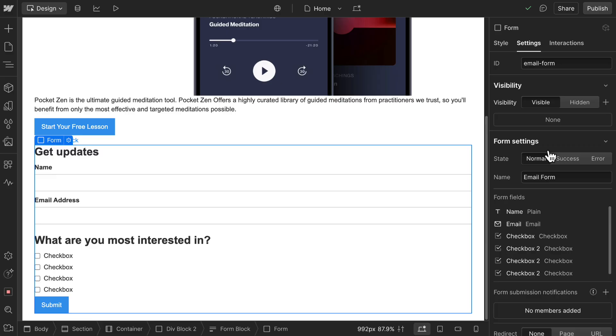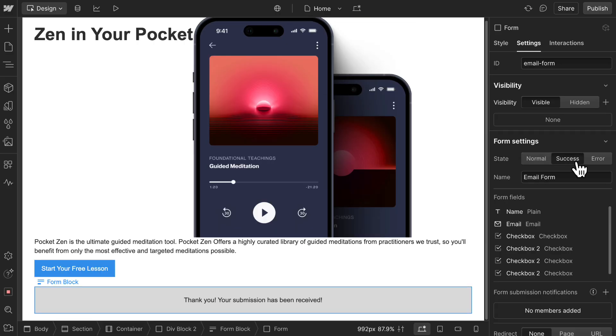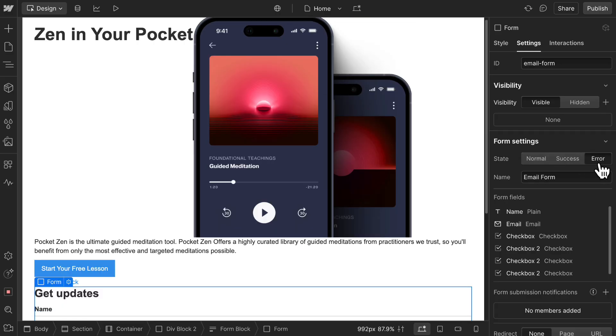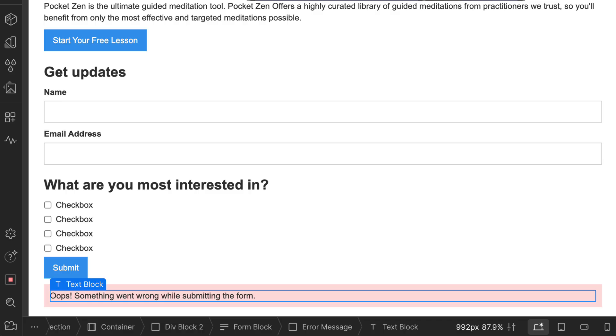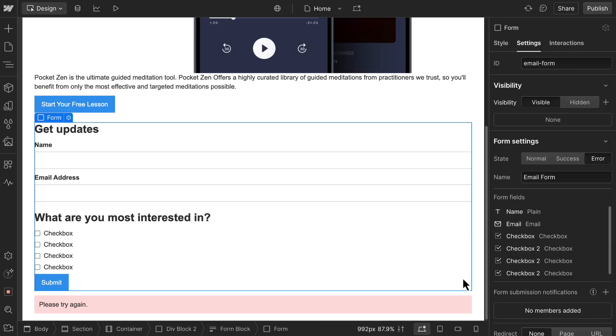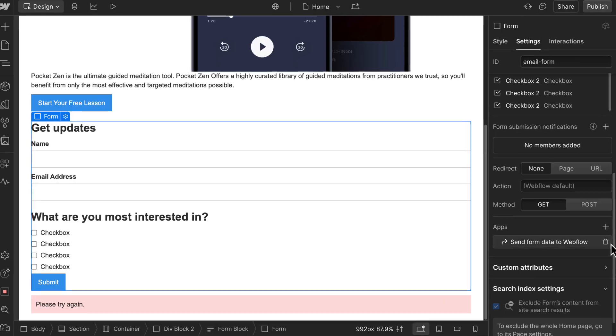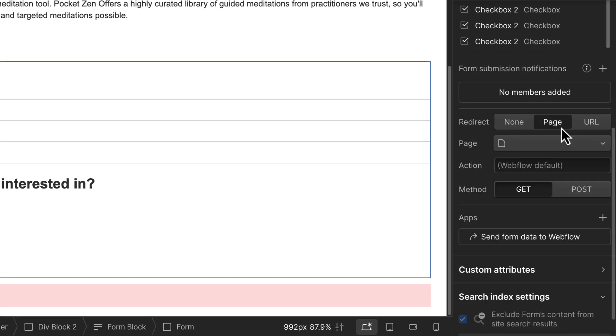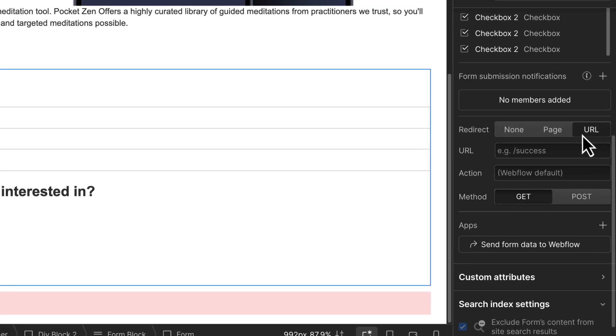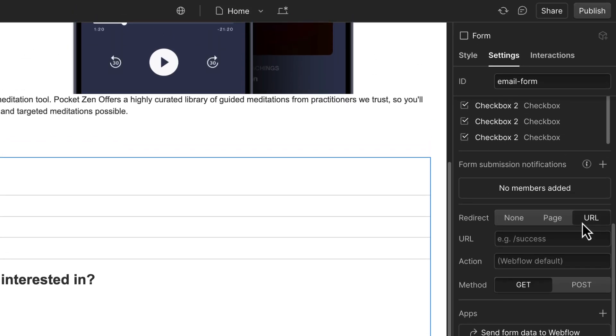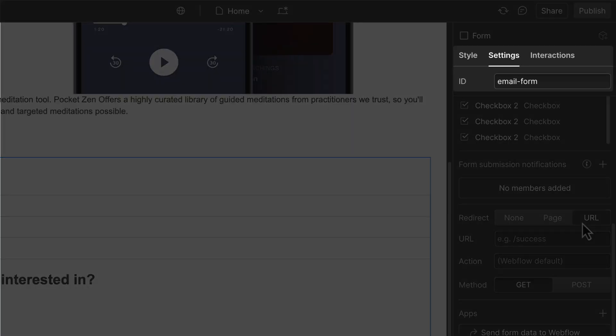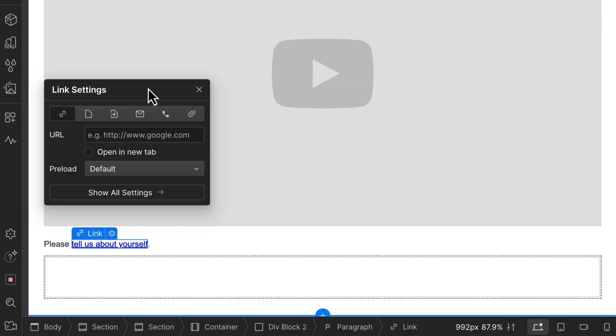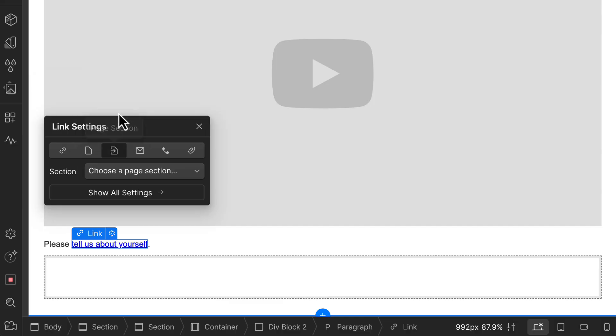For example, you can toggle between normal, success, and error states, and edit elements or styles for those states. Or, back on the form element, choose redirect behavior after a visitor submits the form. In other words, where they'll go, if anywhere, after submitting. And here at the top, you can assign a unique ID to the form. This is useful for when you want to reference elements in code or link to them from another area on your page.